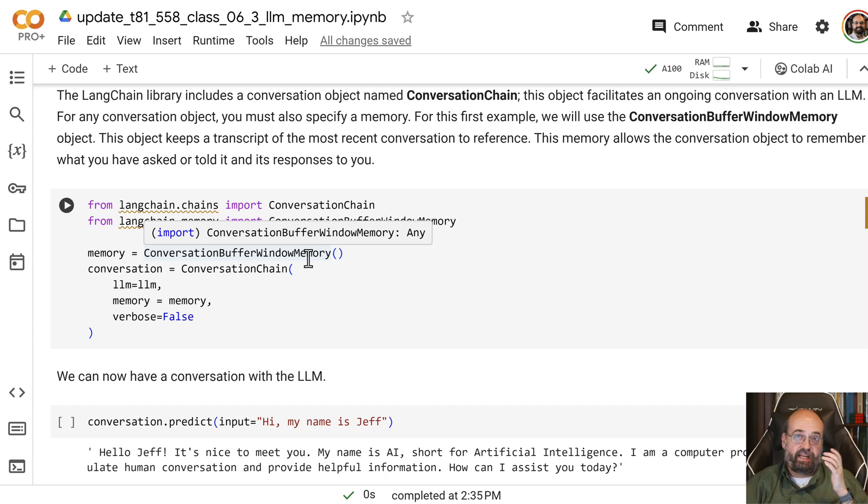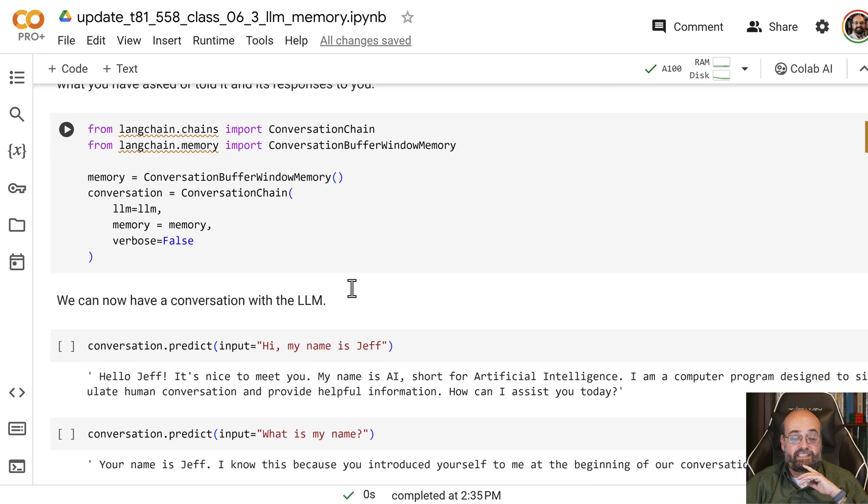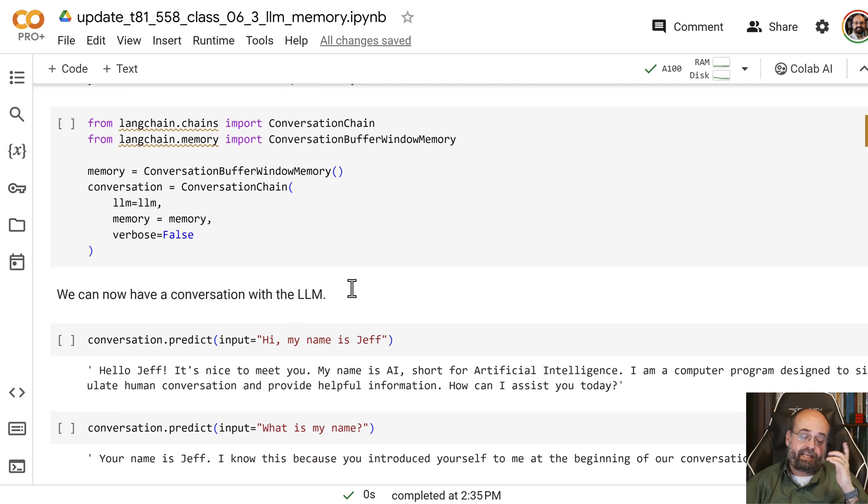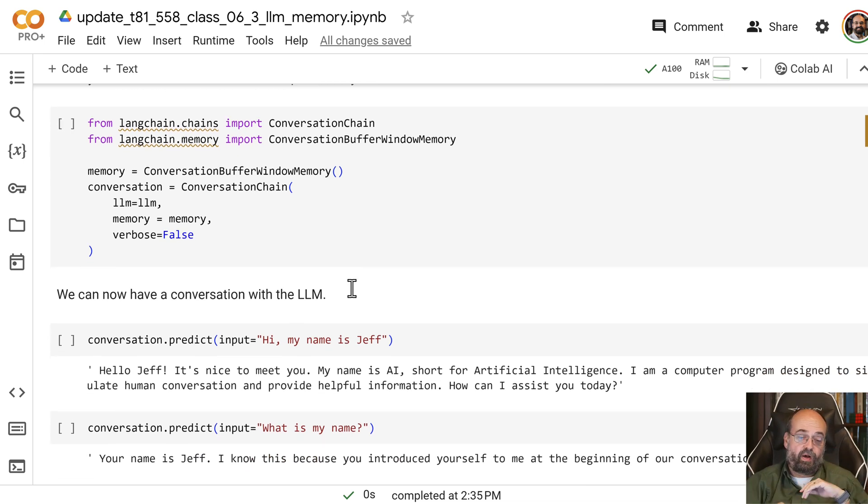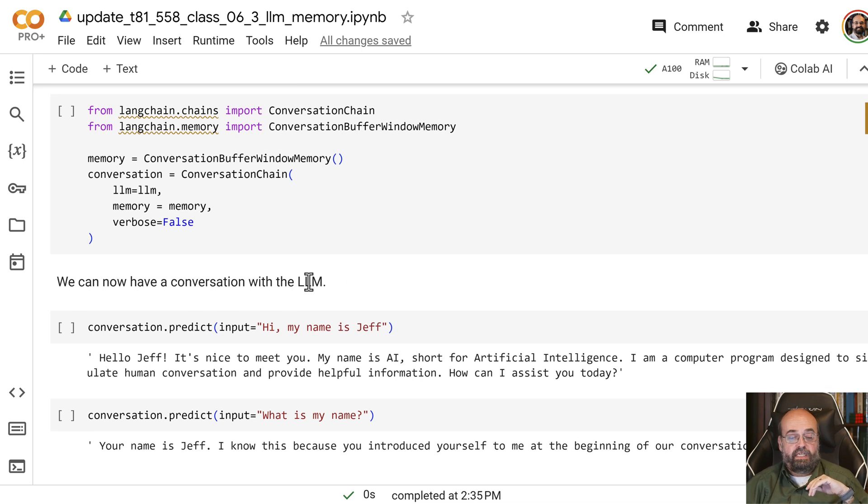That can become a bit of a problem, and that's why we'll see the summary one that we deal with in a moment. But here's the conversation.